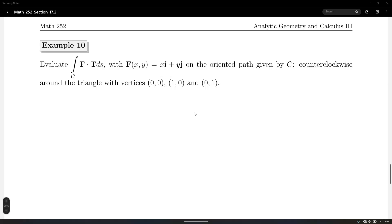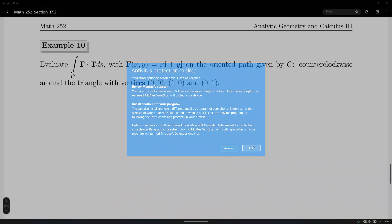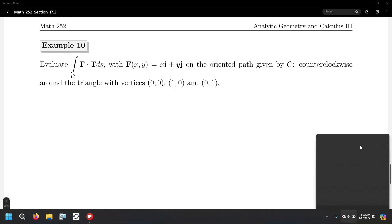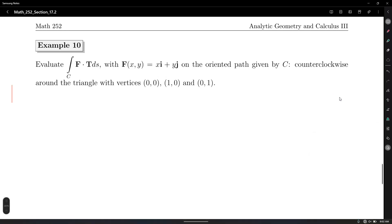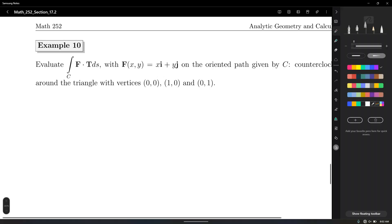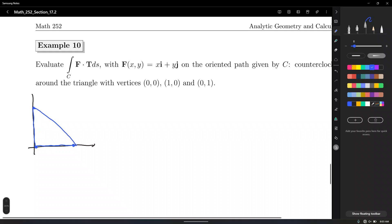Let's plot the path for number 10. Let me draw a partition plane with the triangle comprised by the origin, the point (1,0), and (0,1), oriented counterclockwise. Let's draw the triangle first and indicate the orientation counterclockwise with arrows — like this, like that, and like that, not the other way around.